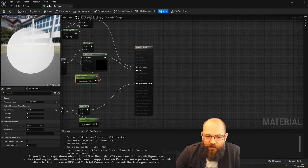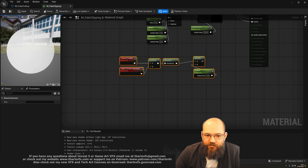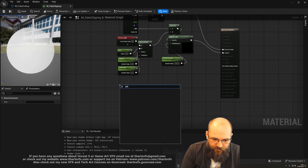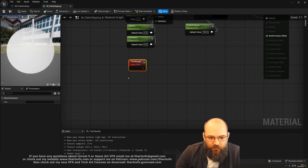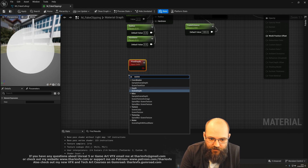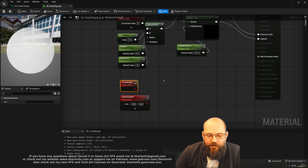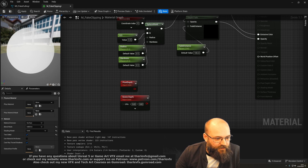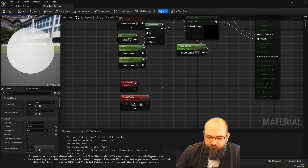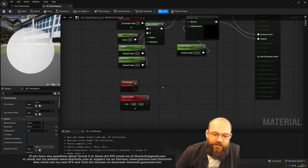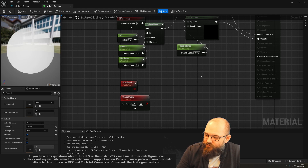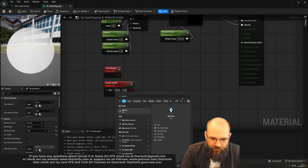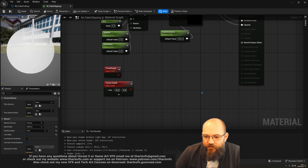Let me explain what we're actually doing. We're comparing the pixel depth and the scene depth — these are both things we can get hold of. Pixel depth is the distance from the camera to the pixel being rendered. And because we're using a translucent or additive material here, it's not the same as the scene depth. The scene depth ignores anything translucent or additive, and so that's why we're able to get two different values.